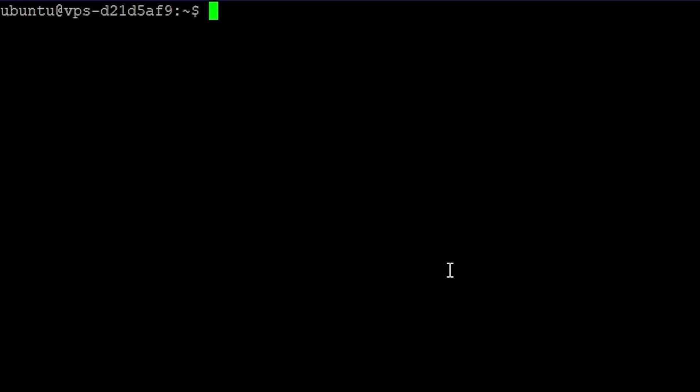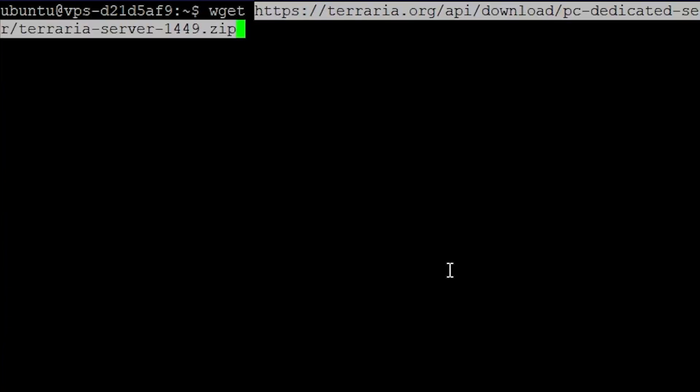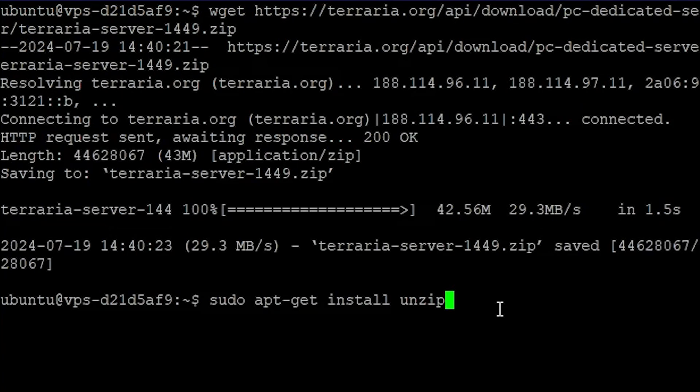Head over to terminal, type wget and right click. Click enter to download the server.